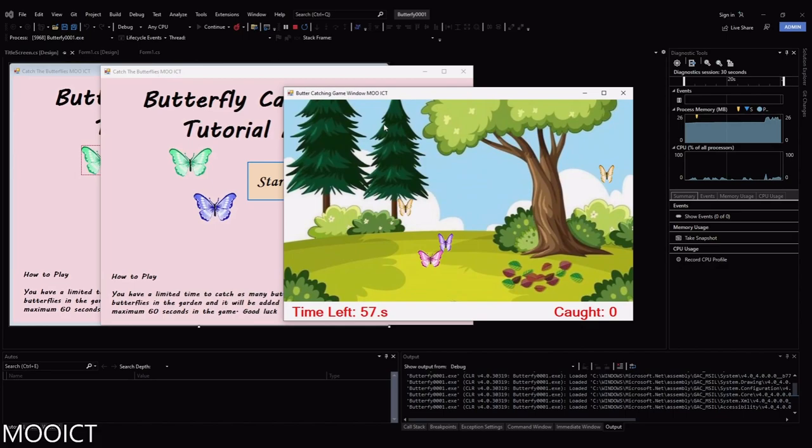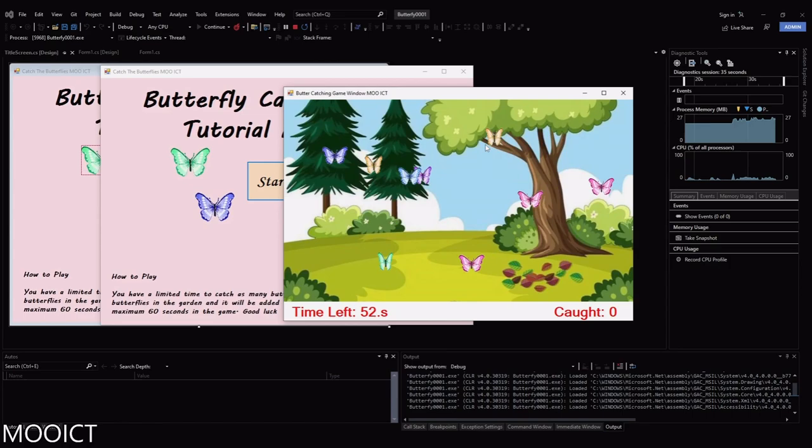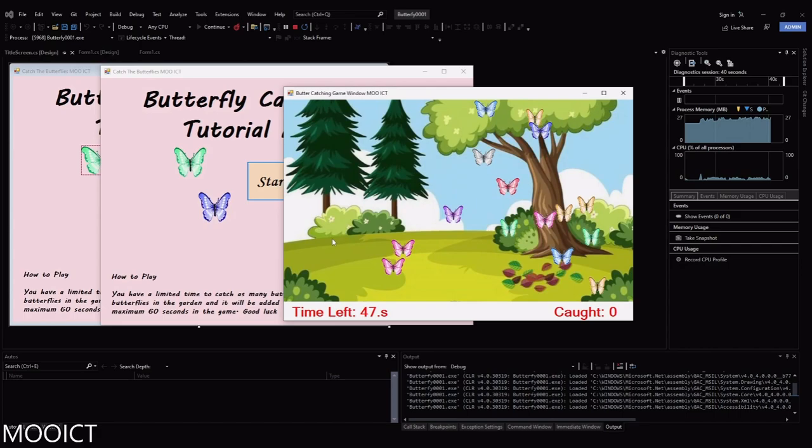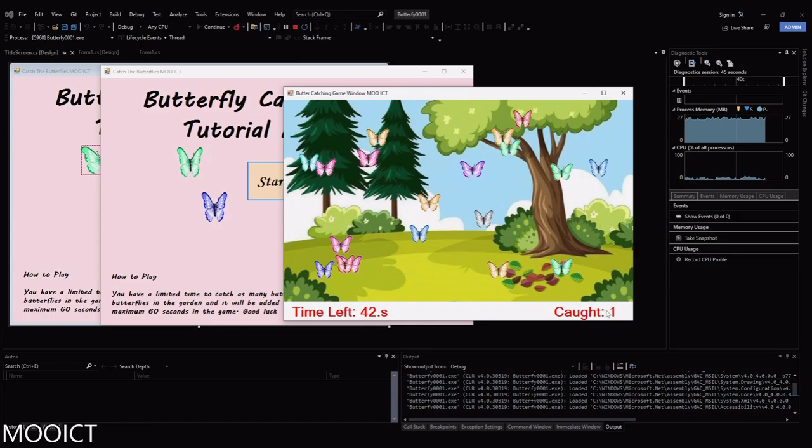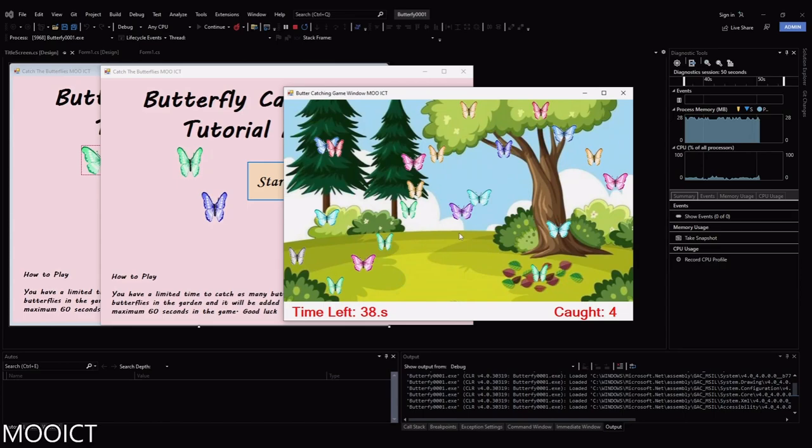If we click on start, our background is loaded and we have all these transparent butterfly images flying around. I have lots of different GIF animations that are being loaded and animated in the Windows Form. If I click on one of them it shows that I caught one, and it also shows on the bottom how much time we have left.